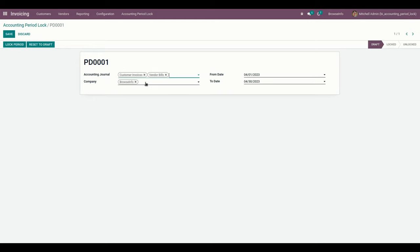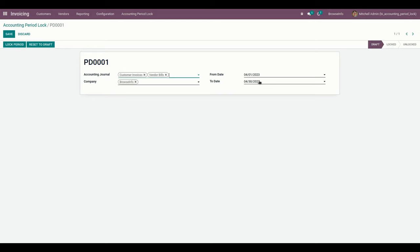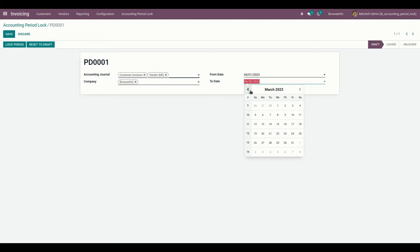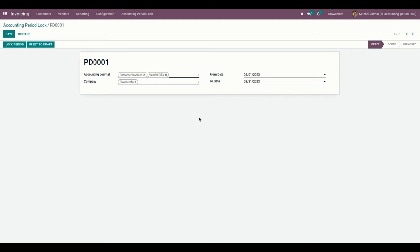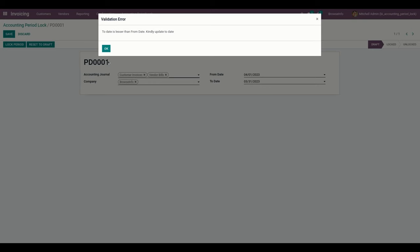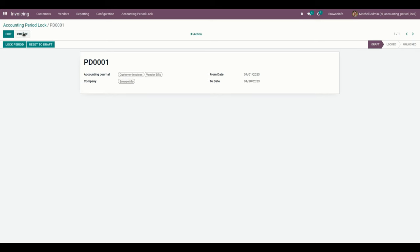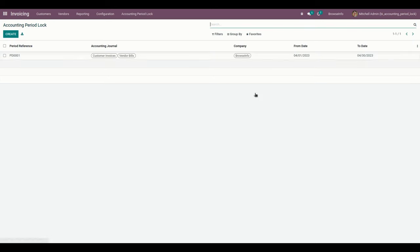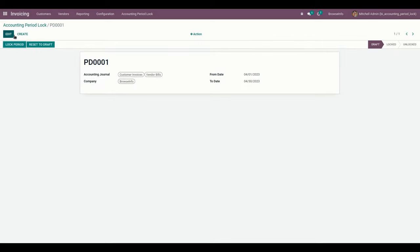There are additional validations as well. If the user has chosen a wrong date — for example, a previous month's date — and tries to save, the user will get a notification that they have chosen the wrong date and should kindly update the date.